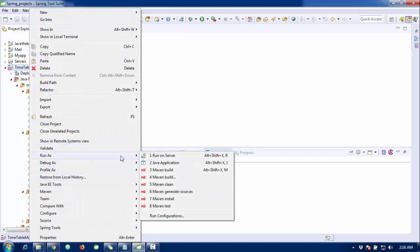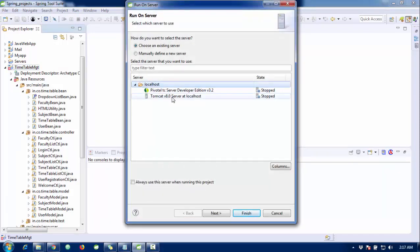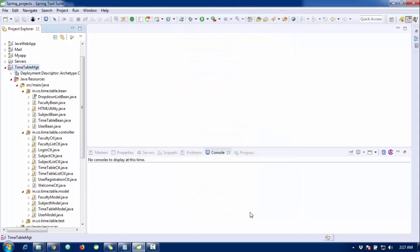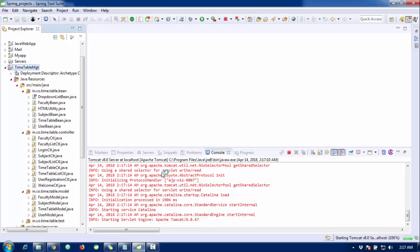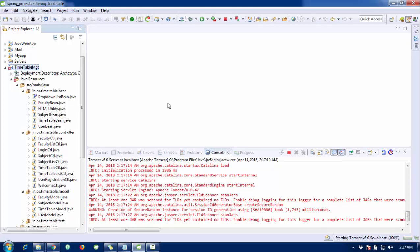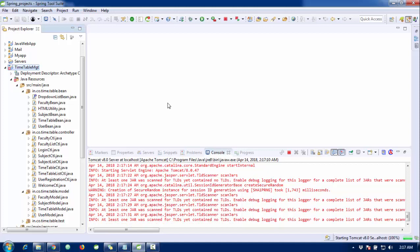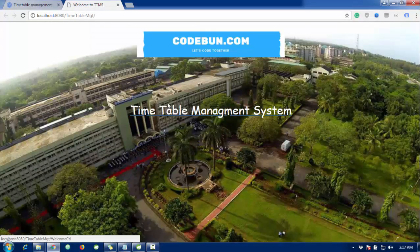Select a server to run on. I'm going to use the Tomcat server, so click on Tomcat and click Next. I need to wait for the server to start. It will launch a browser and the project will launch automatically.